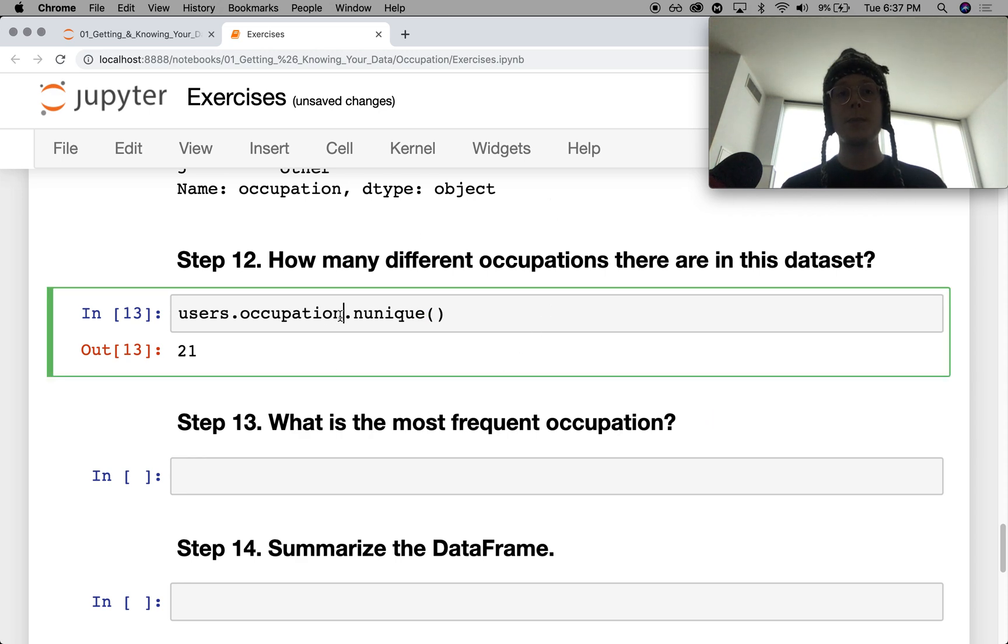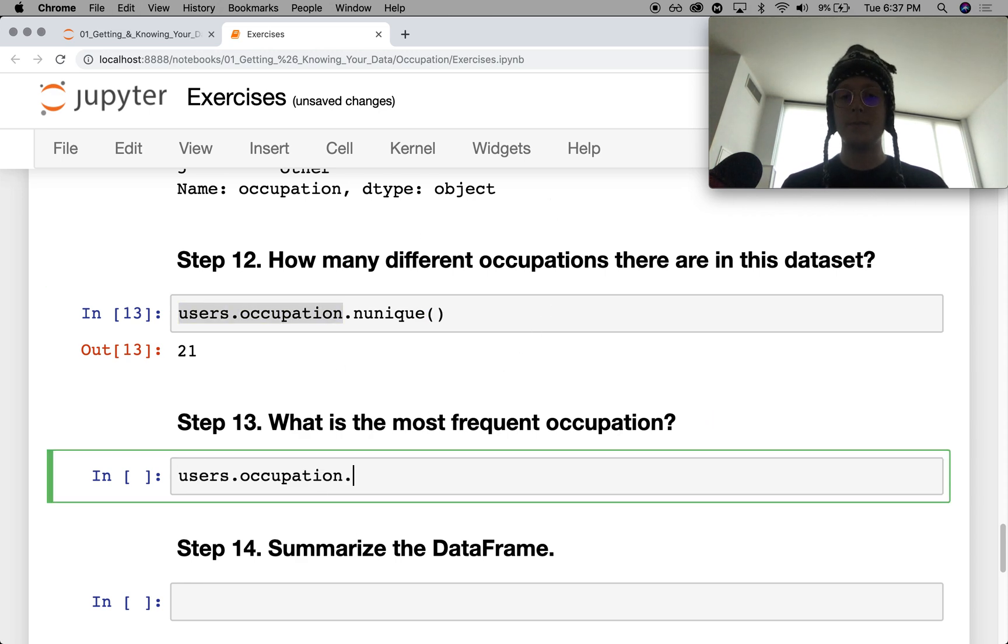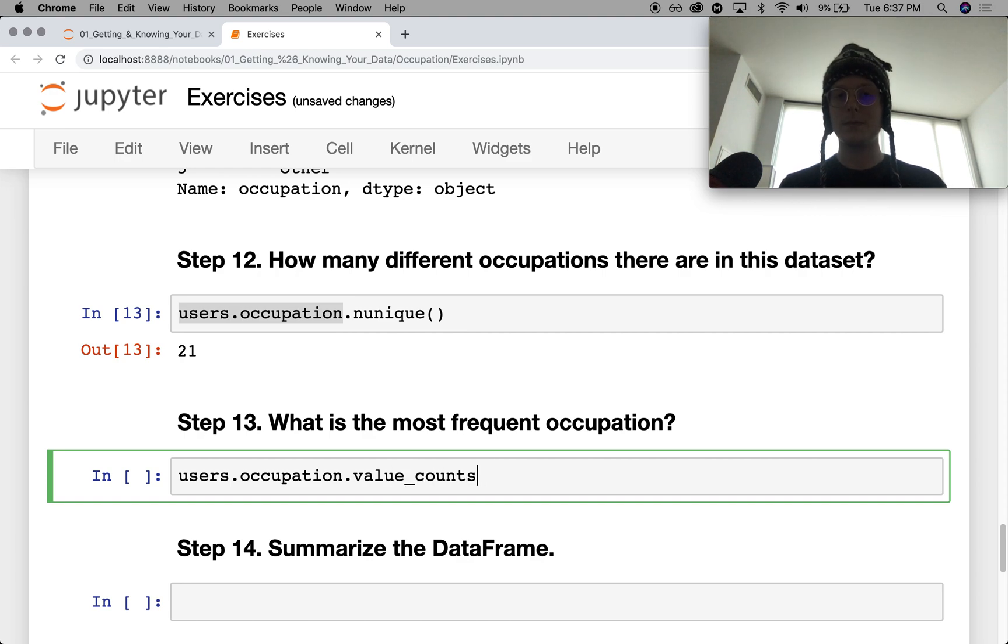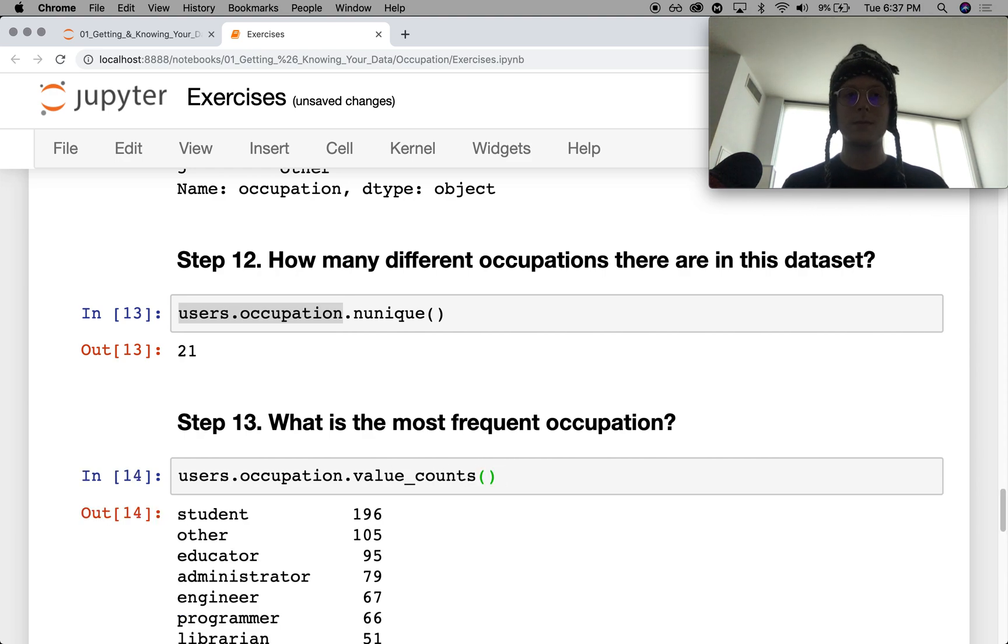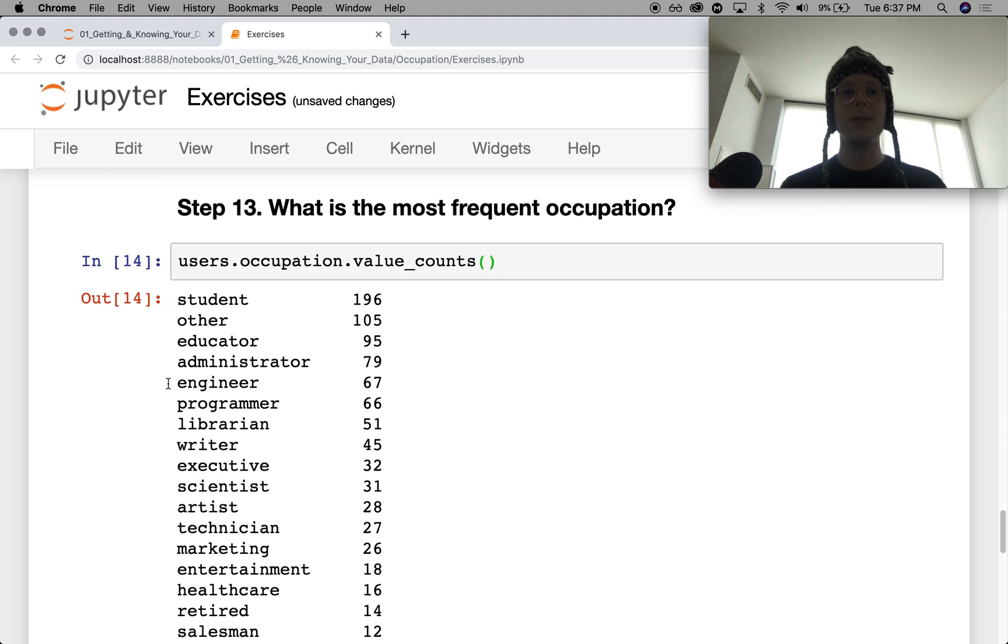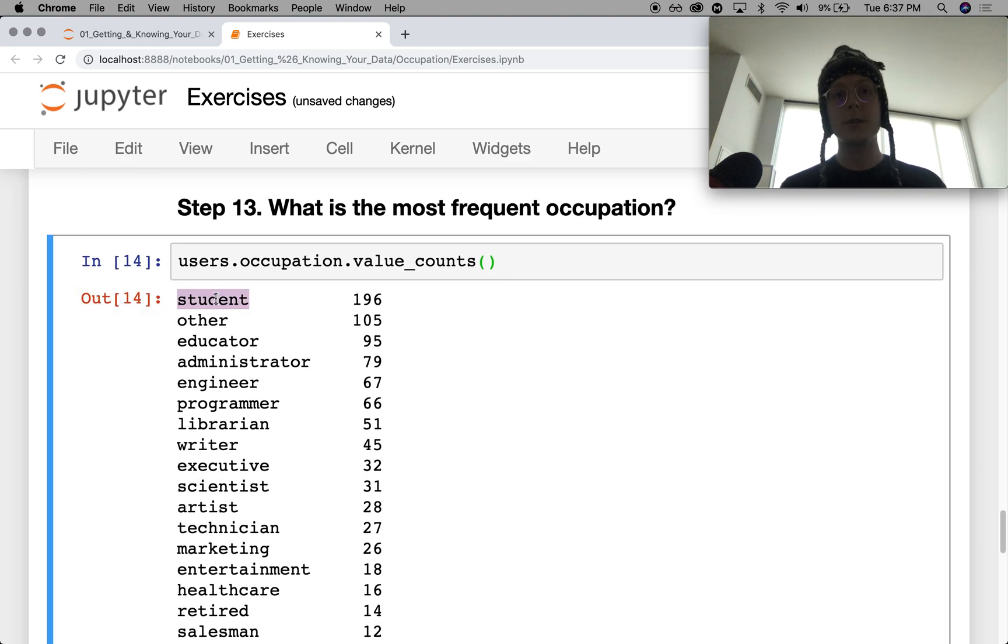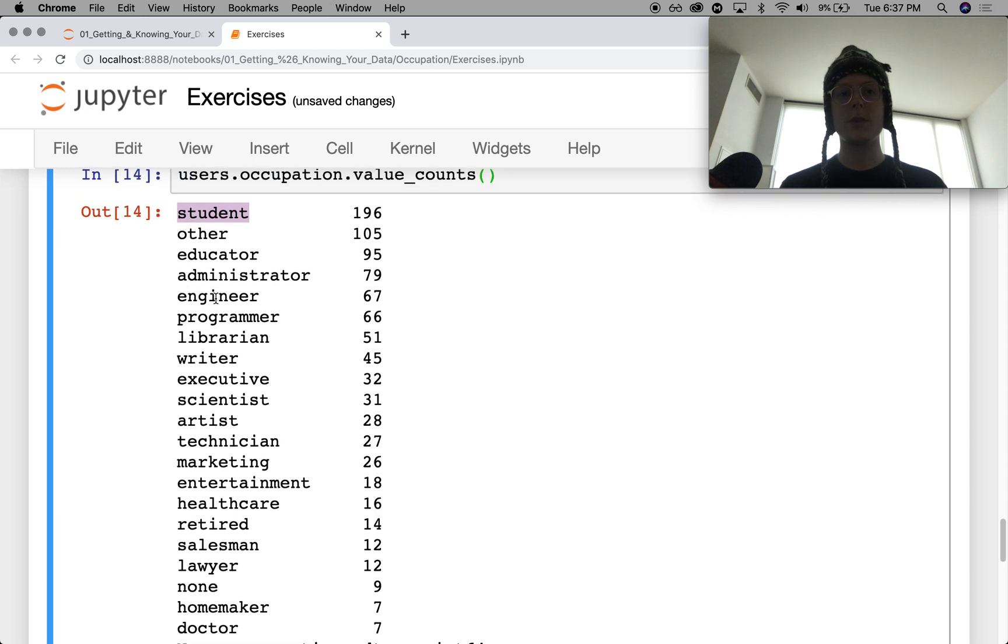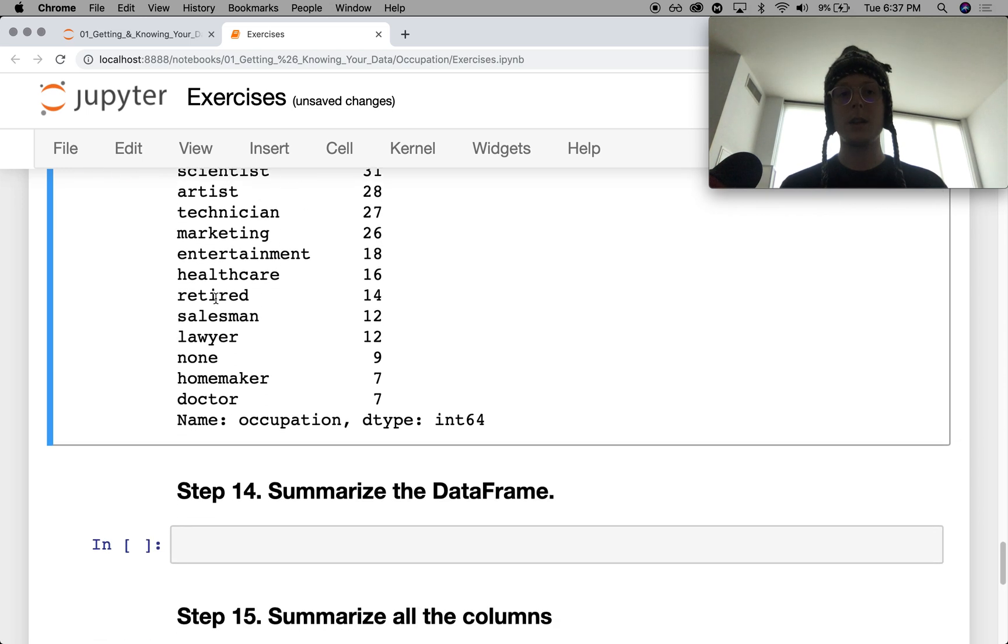What is the most frequent occupation? Value_counts is the really good one. Student, it seems.